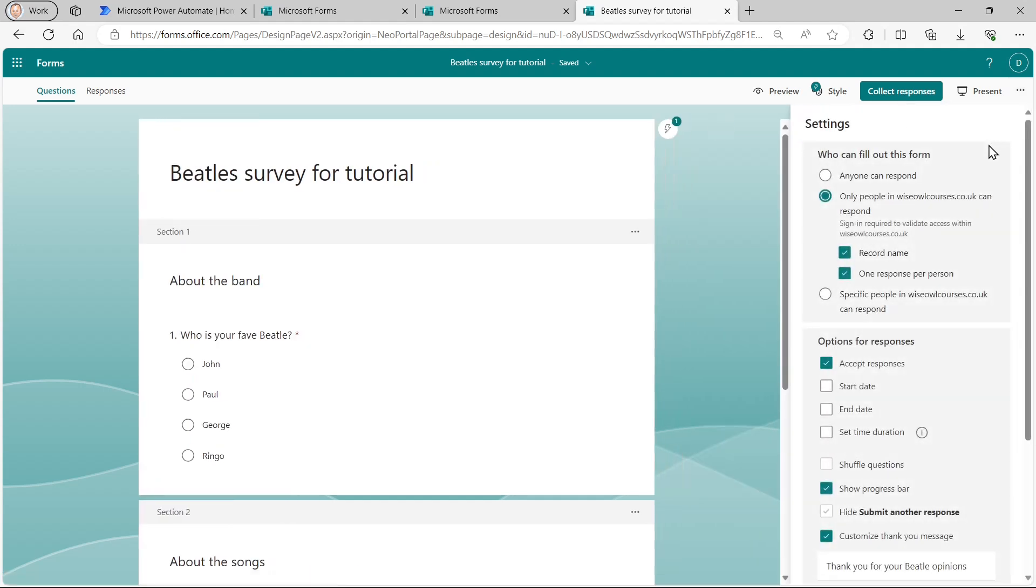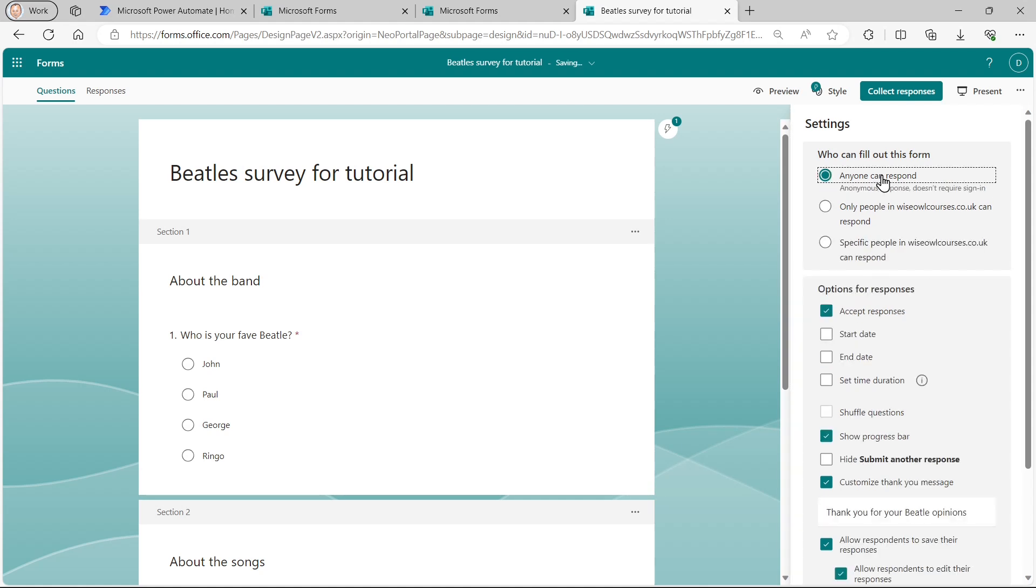So who can respond? I'm going to say that only people within the Wise Isle company can respond. And one of the important considerations behind this is that if I do that, I can choose to capture people's name and possibly their email address as well.